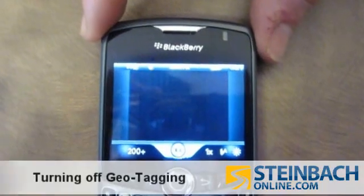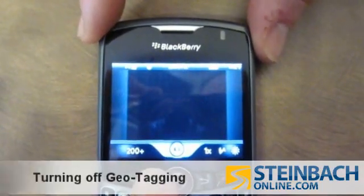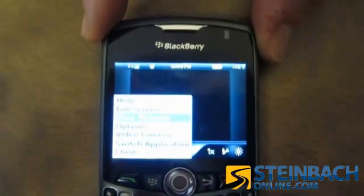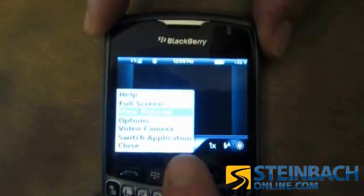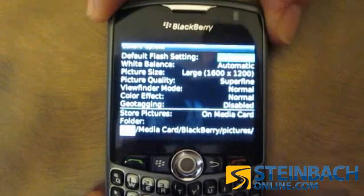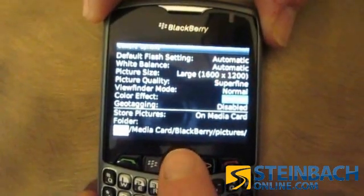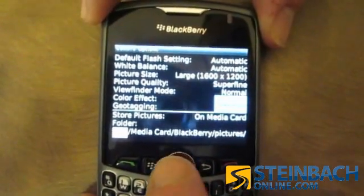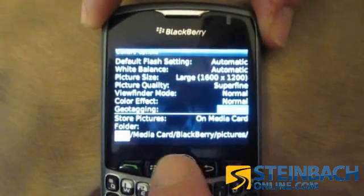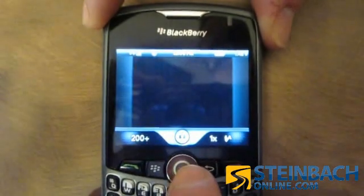Here's how to turn off your geotagging on a BlackBerry. When you're in the picture program, go into Options, and right down here you're gonna find Geotagging. You can choose Enabled or Disabled — choose Disabled and save your settings.